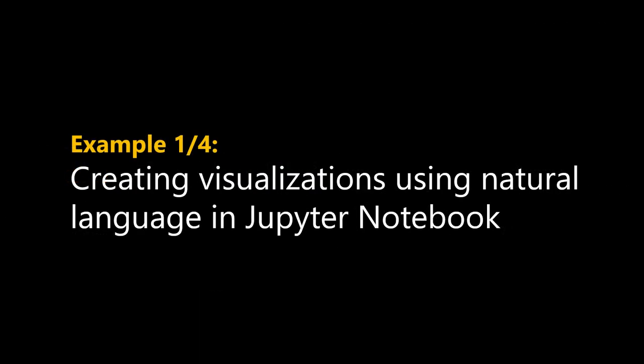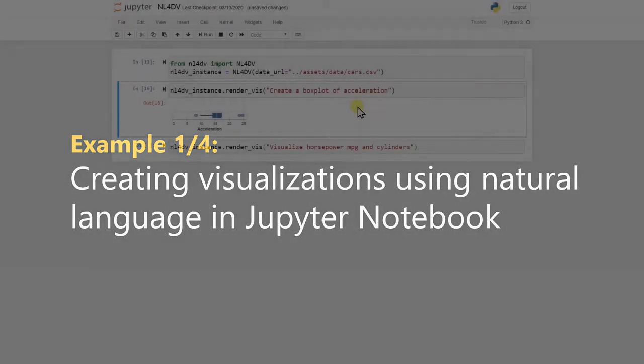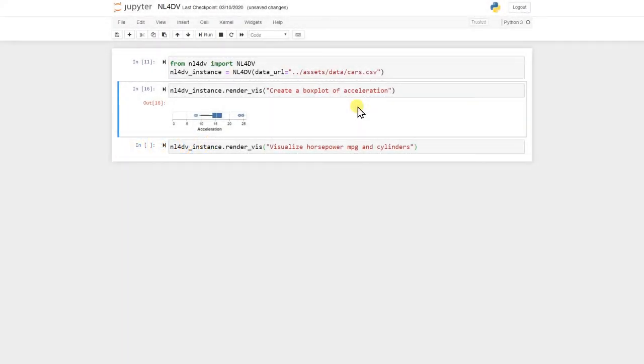By automatically interpreting Vega-Lite specifications from natural language queries, NL4DV enables creating visualizations in Python-based data science programming environments such as Jupyter Notebook using natural language. For example, in this first query, NL4DV generates a boxplot based on a fully specified query explicitly stating both the attribute and the visualization type to be used.